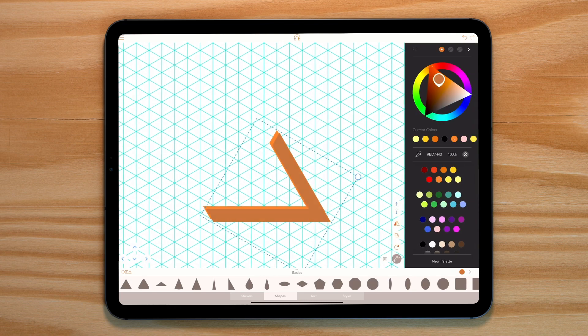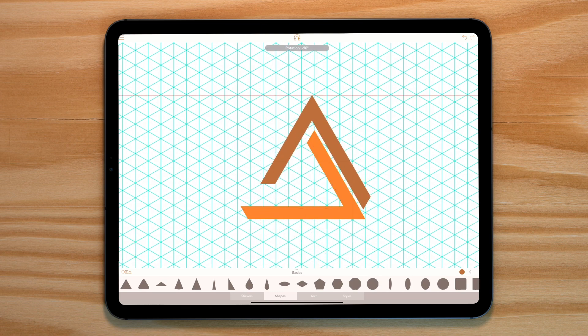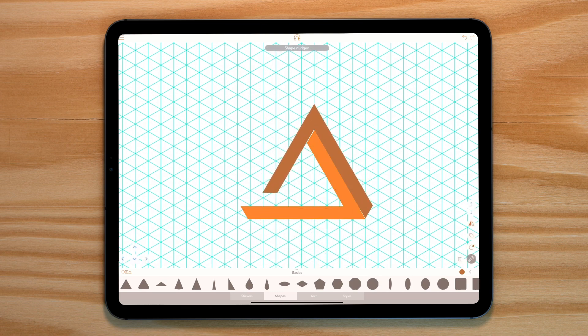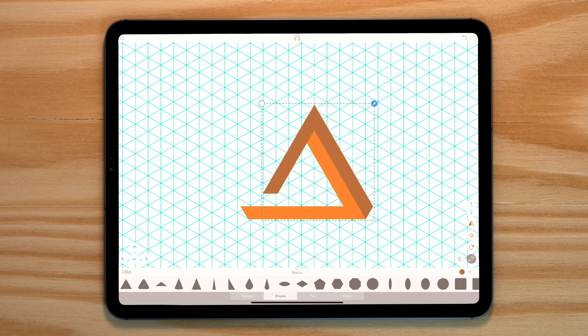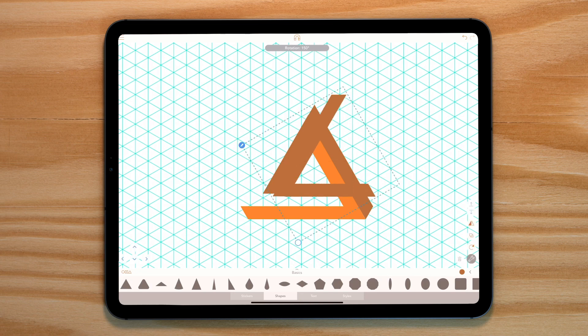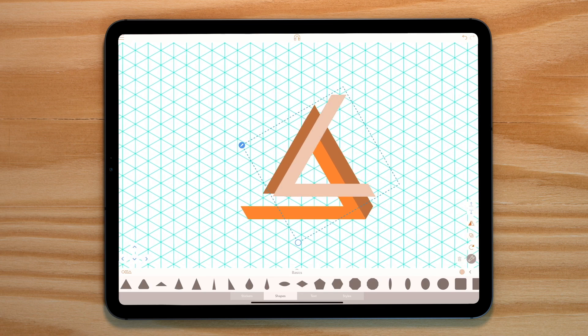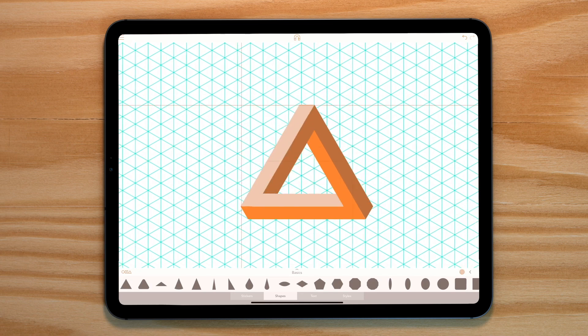Duplicate and change the duplicate's colour. Rotate it round so the longer line sits on the outside of the shorter line of our first shape. It should sit neatly. Repeat this process a third time and we have it. Our first impossible triangle.